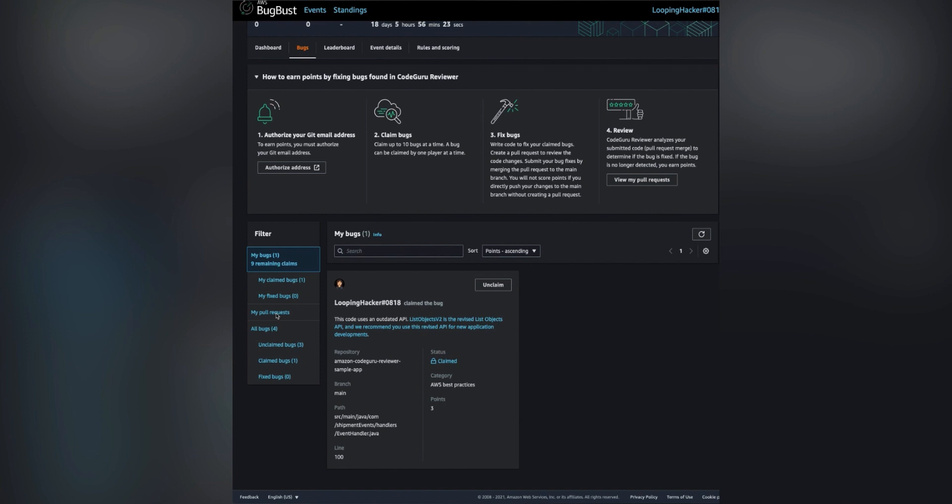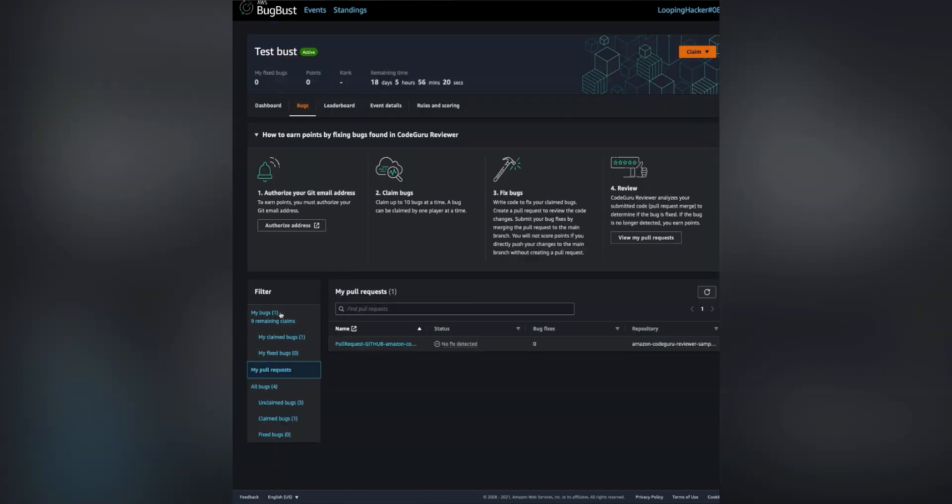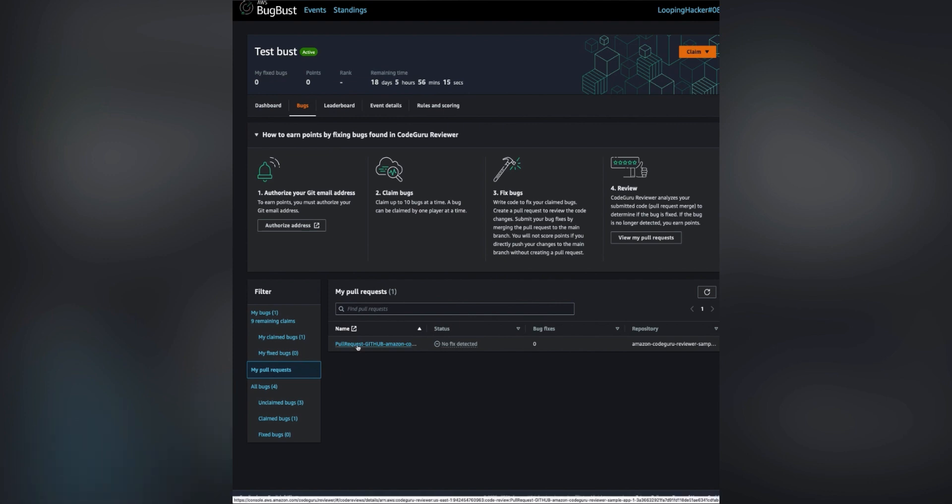And if I select my pull request, I can see the details of the pull request that I made on the code repository.